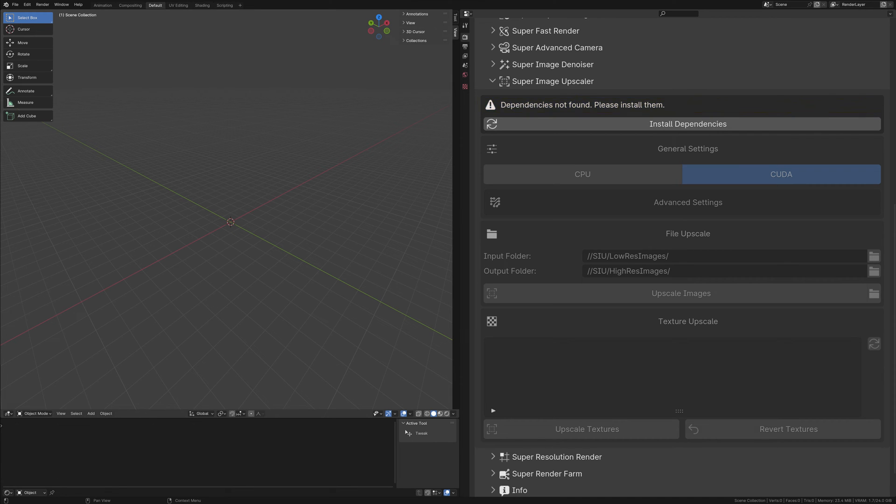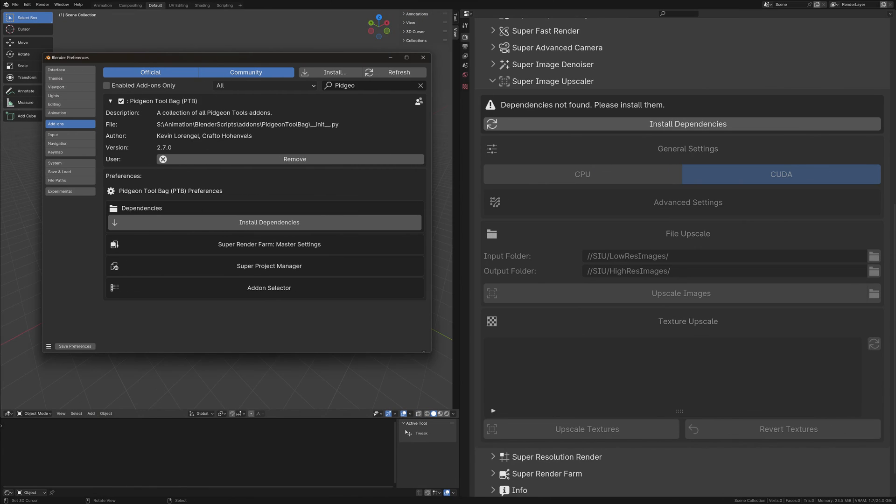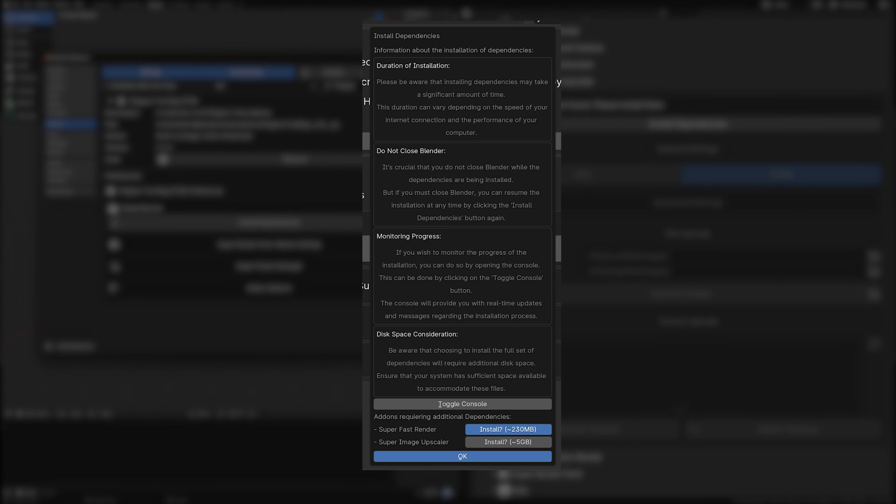Navigate to the add-on preferences, locate the Pigeon Toolbag, and you will find a prominently displayed install dependencies button. Upon clicking this button, a dialog box appears, offering crucial information.